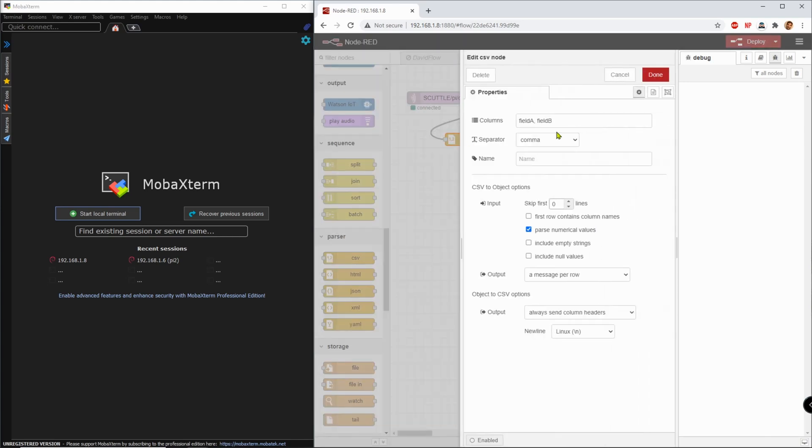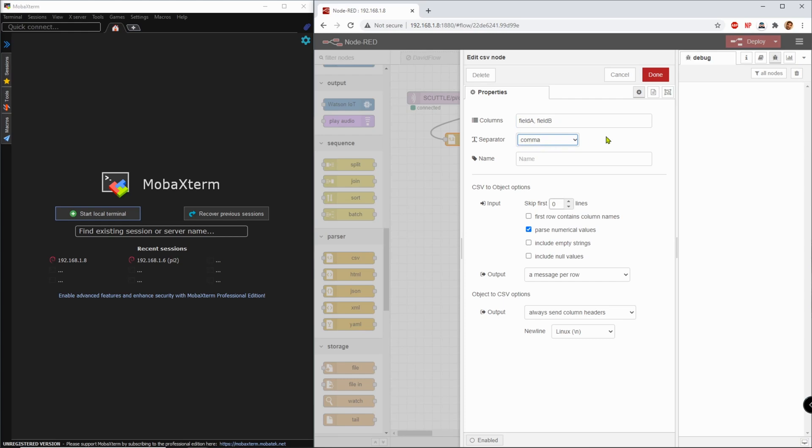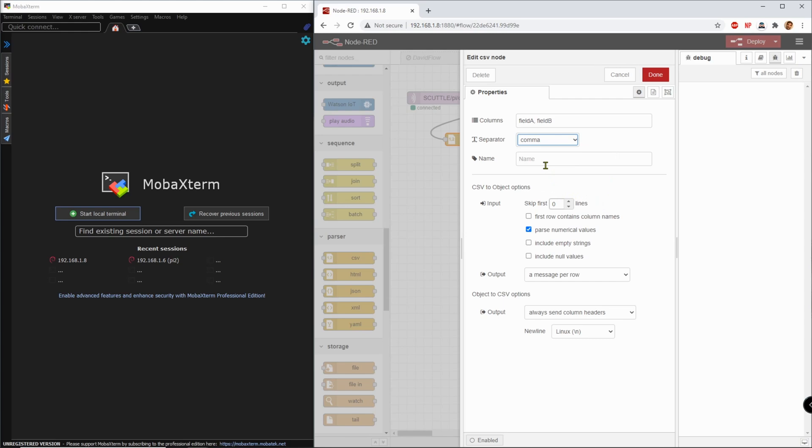Now in the CSV node, the column names must be entered, so this is how it starts, just asking you to put comma separated column names. So I entered field A, field B, and then separator is comma. This is for the actual string that you're going to receive in the MQTT message. This could be a tab, but comma works better because on my cell phone, I don't know how to add a tab.